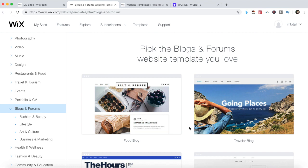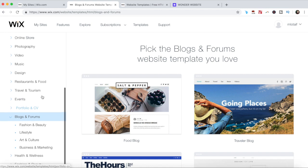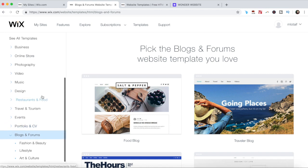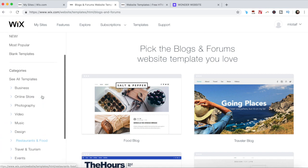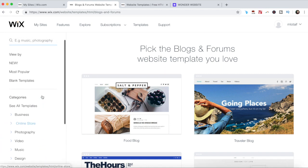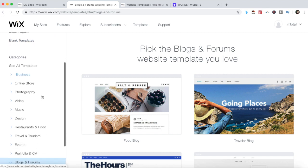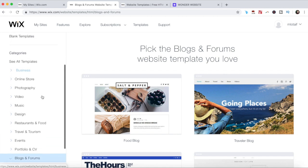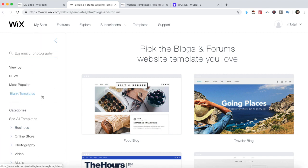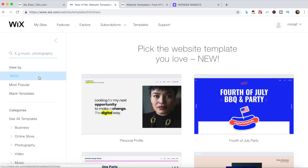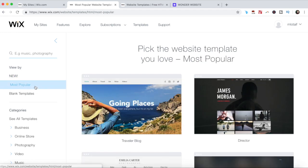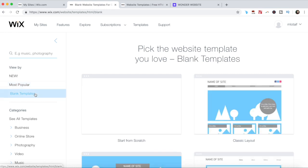Wix will automatically lead you to the templates that are best equipped for the kind of website you want to create. Remember how I chose blog when prompted to choose how you want to create your website? That's how I landed on this pick the blogs and forums website template that you love section, though you can choose a template from any of these categories on the left. There are literally hundreds of templates that you can choose from. You can also choose a template by sorting them by new, most popular, and blank templates.